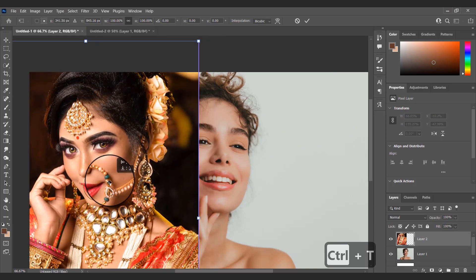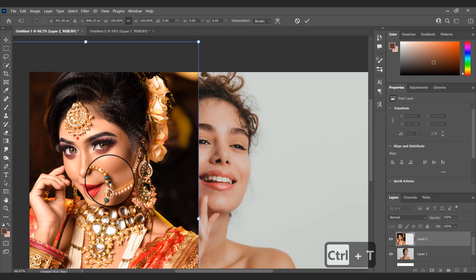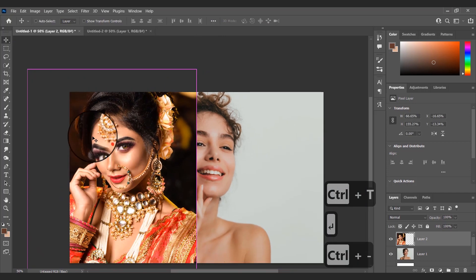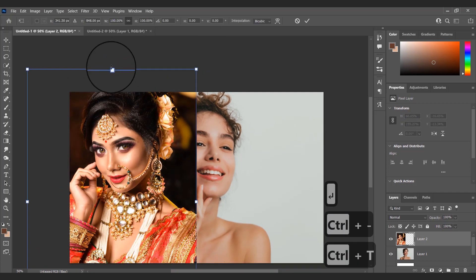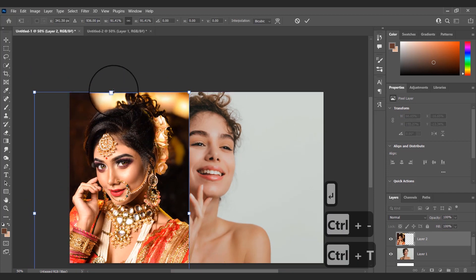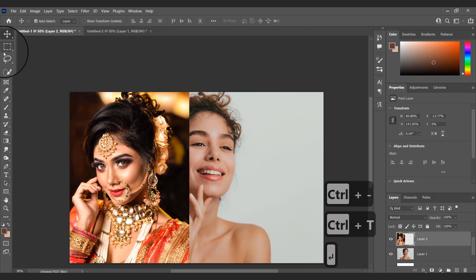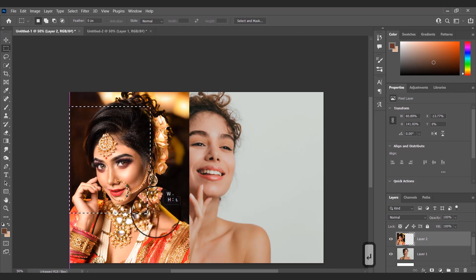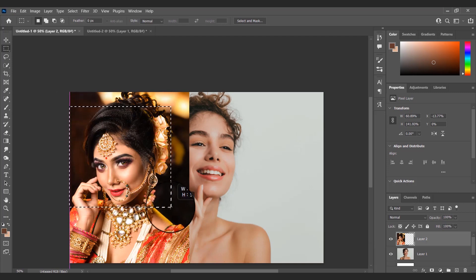First I will drag the bridal image to the first image. Then I will create a mask so that both images are visible at the same time.